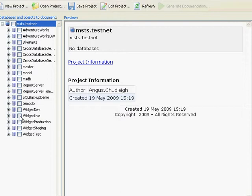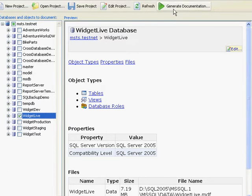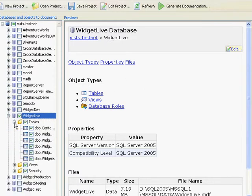At this point, we could simply tick to say that we want to document the entire database and then immediately generate the documentation. It really is that quick and easy. But for now, let's look at it in a little more depth.